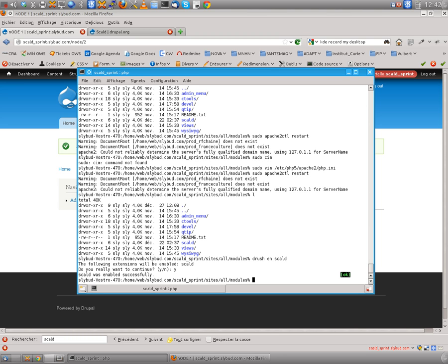So this does enable the core module which does not do nothing in itself. Now we need to enable the field integration. So we need to enable mee, which means multimedia editorial element.